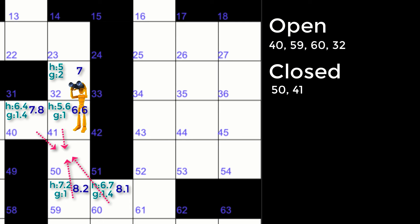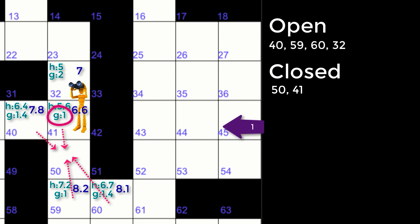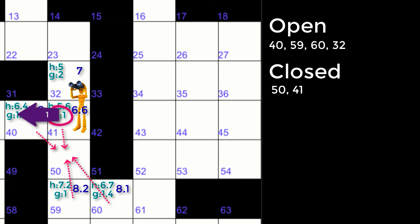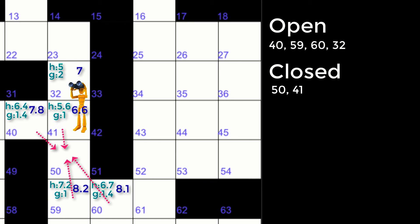For any other neighbors of the current location still in the open list—in this case, 40—a new G value is calculated. If the new G value is less than the current G value, the node's G value is changed and its parent is updated to the current location. In this example, a new G value coming from node 41 would be one: the G value of 41 plus a horizontal movement cost of one, thus resulting in a value of two. Two is not less than 40's current G value, and so the node remains unchanged.